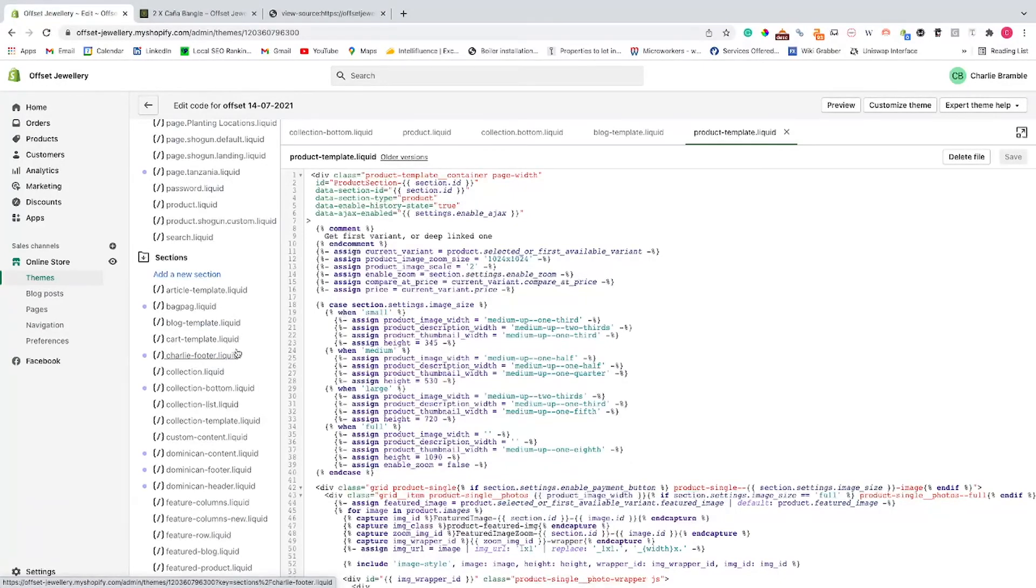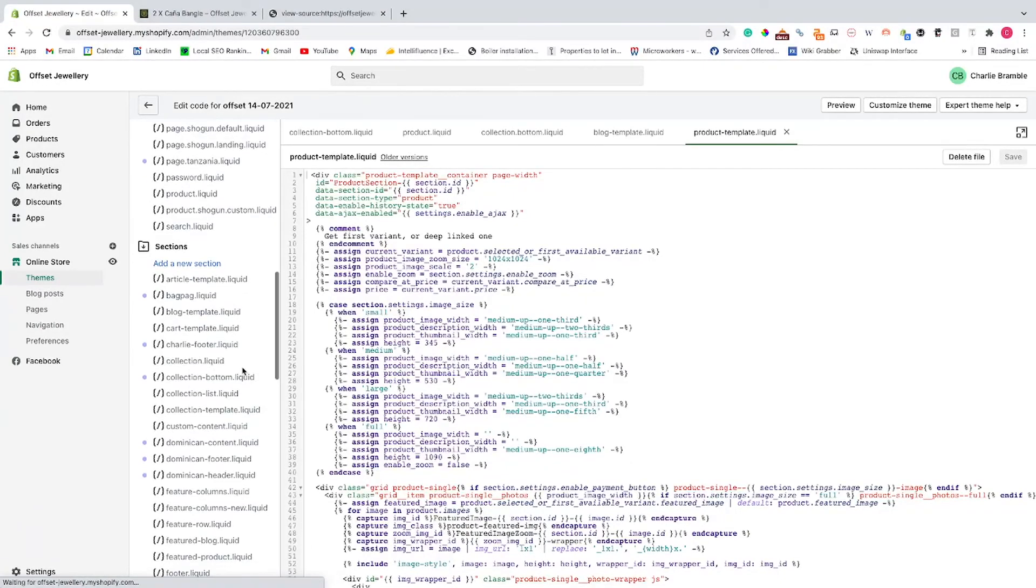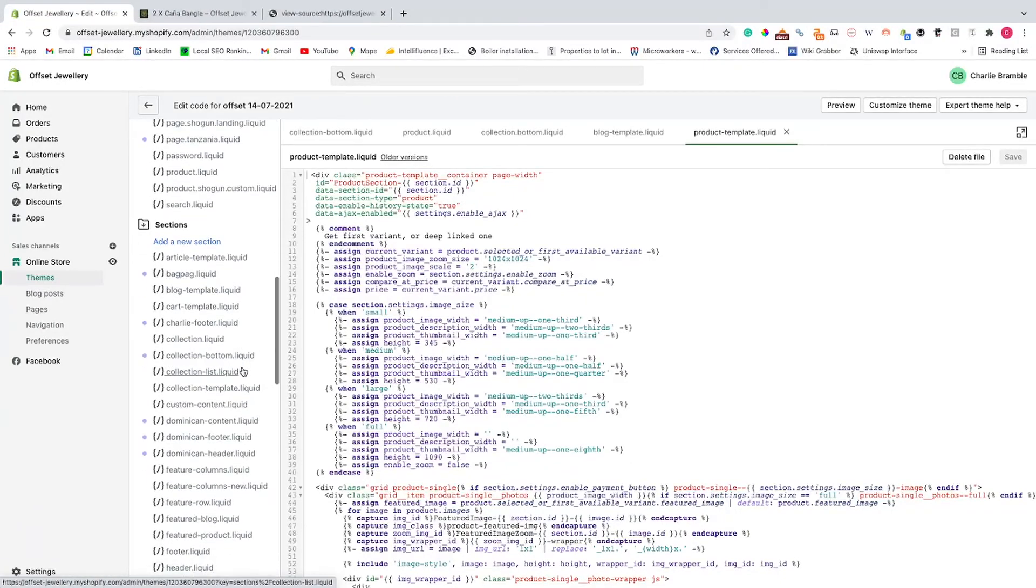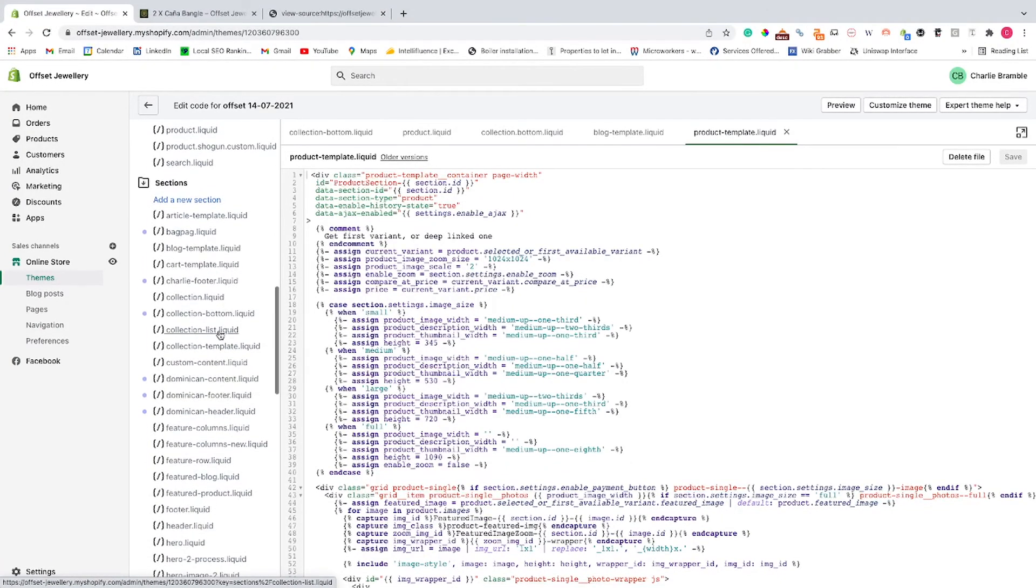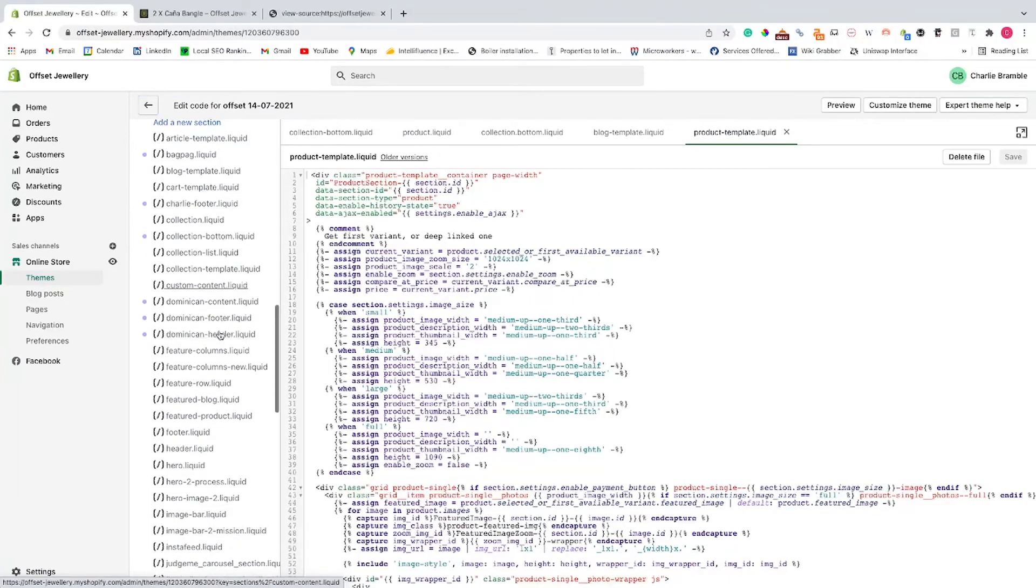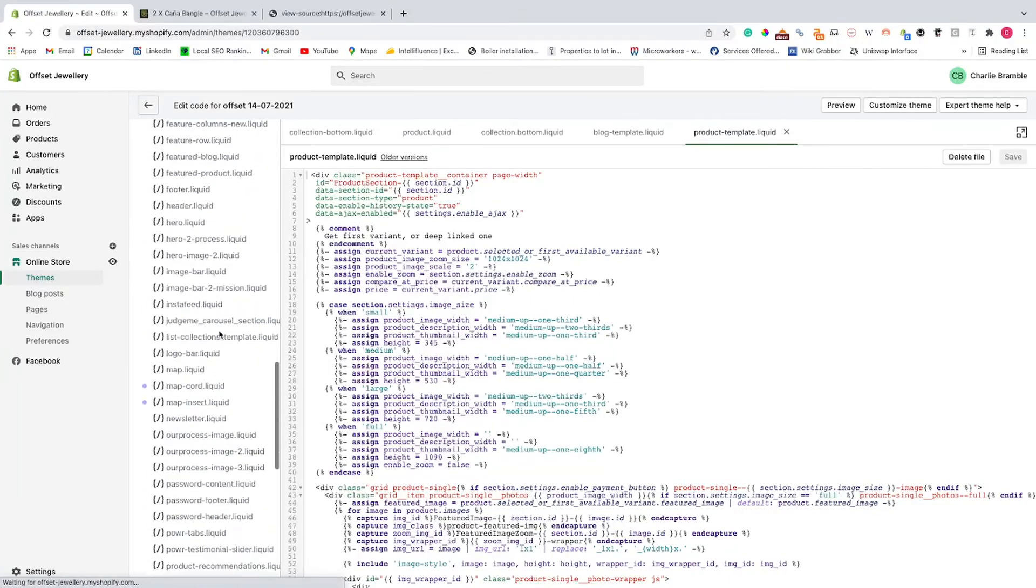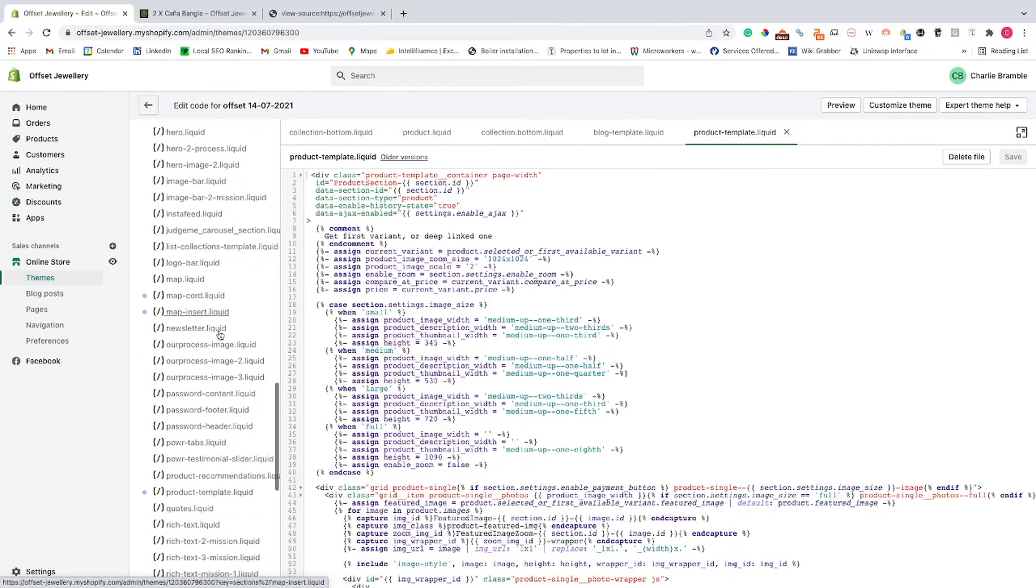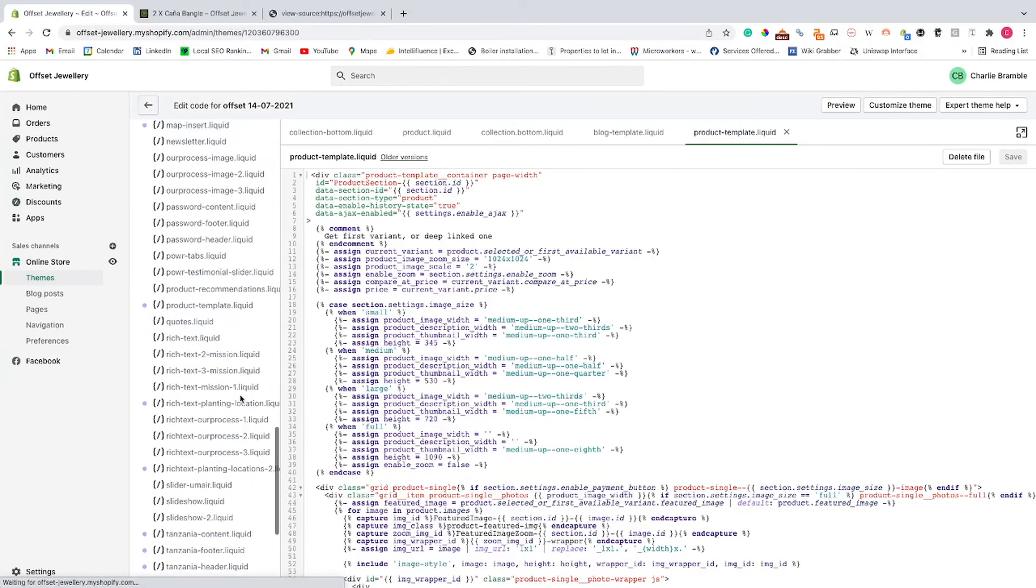In this scenario, obviously we want to head over to the product page. So we want to look for product template.liquid.